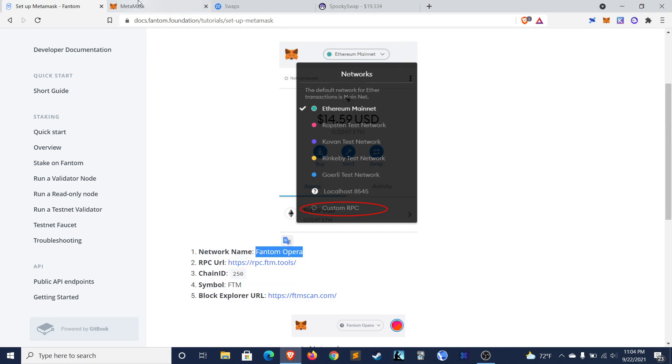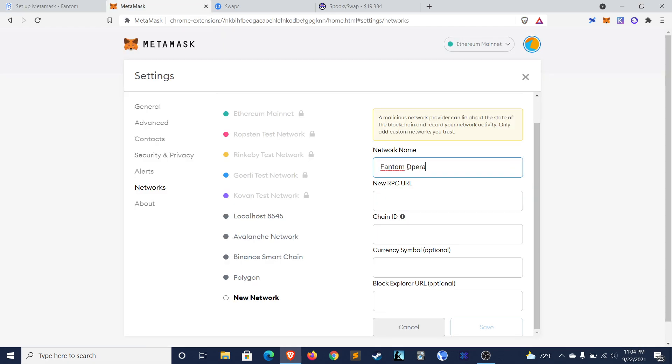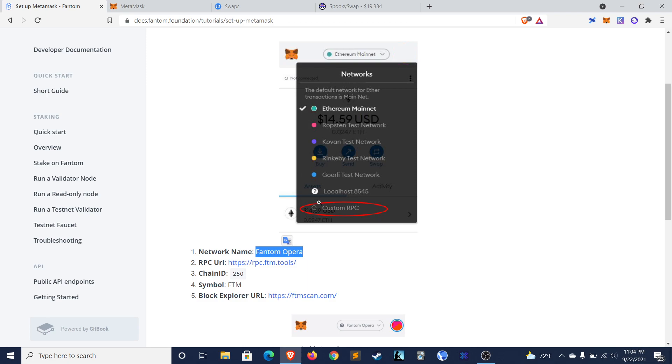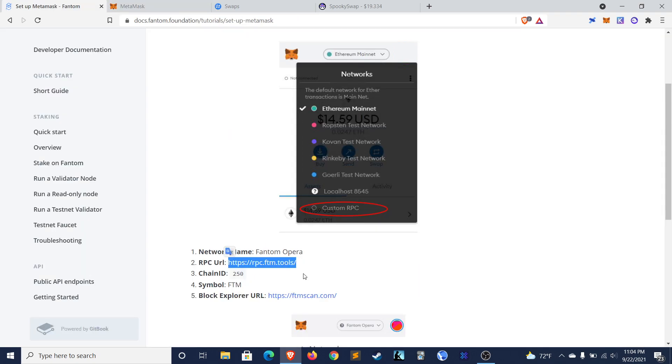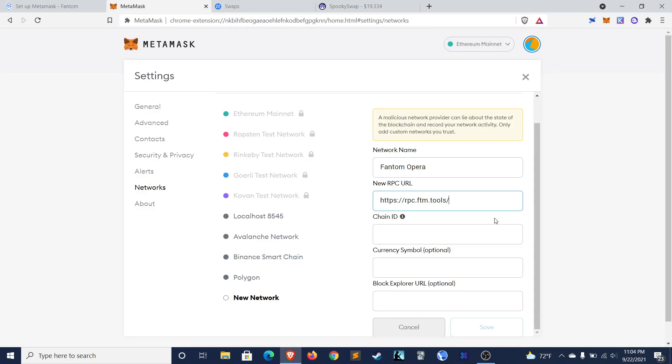We can go ahead and copy these right over here. Alright.